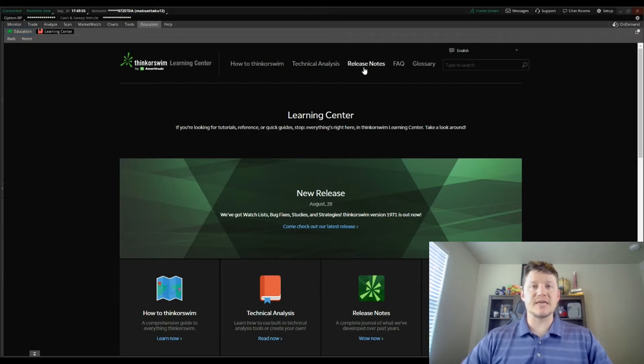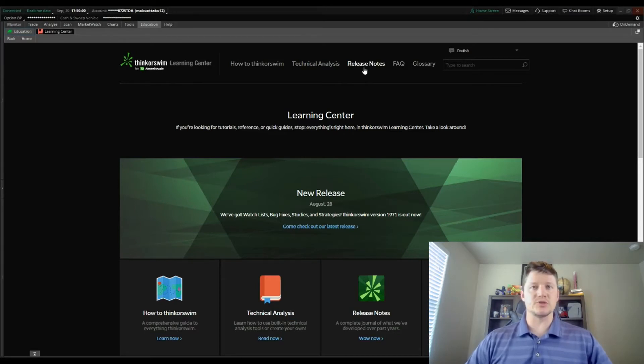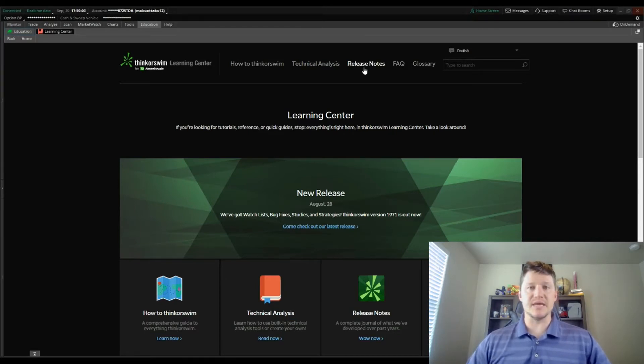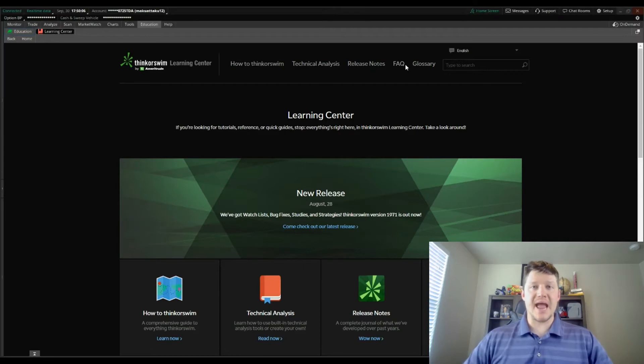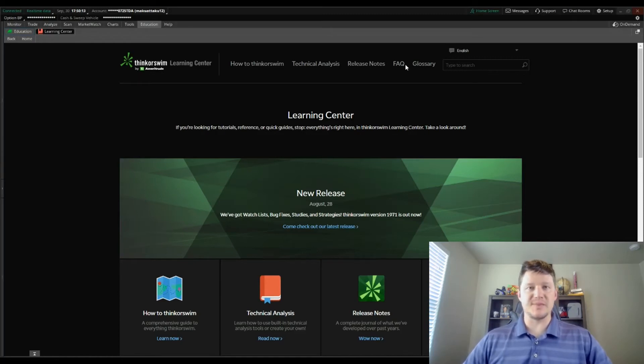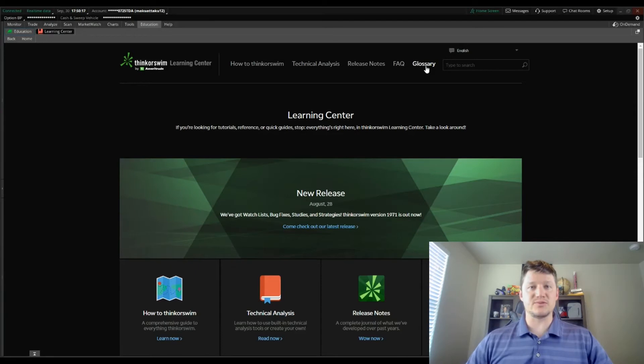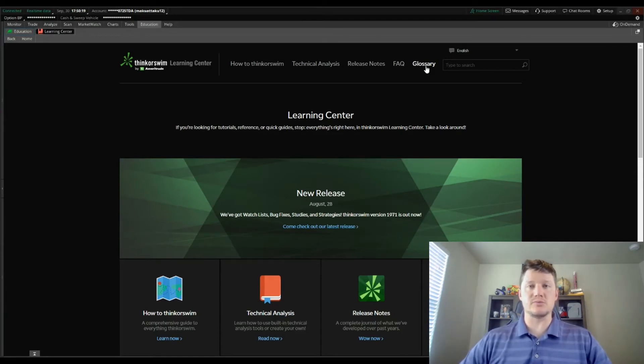Release notes are going to give updates regarding the software, bug fixes, new features, all that kind of thing so it's interesting to check out. Then we have the frequently asked questions section where you'll get a lot of your basic questions answered, and finally a glossary to define terms used within the platform itself.